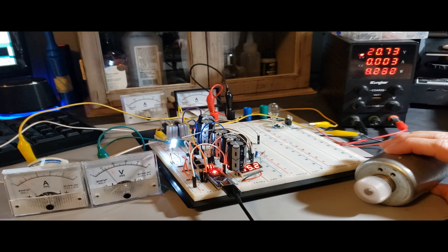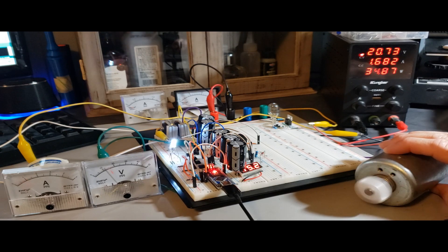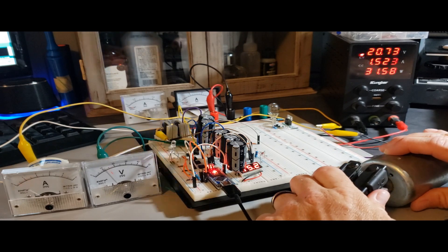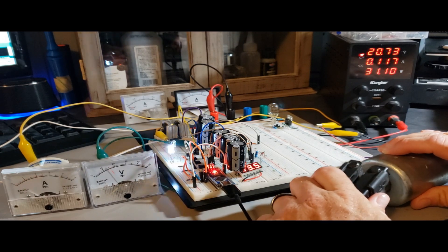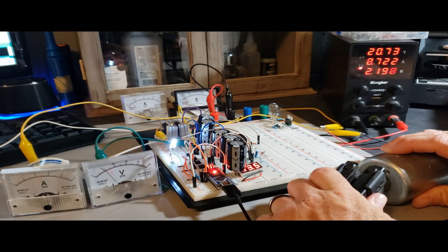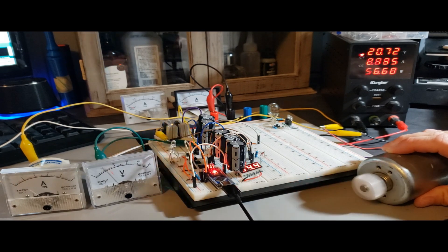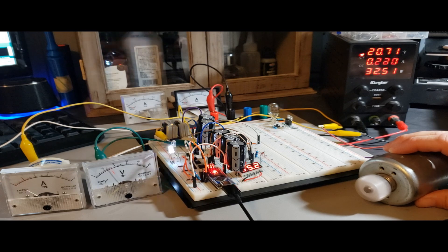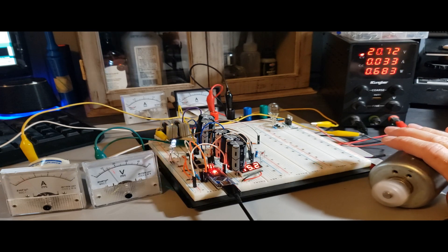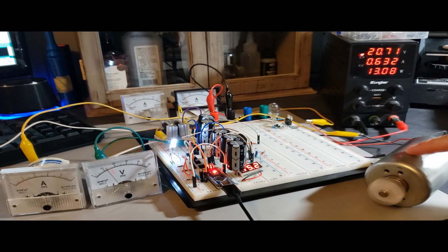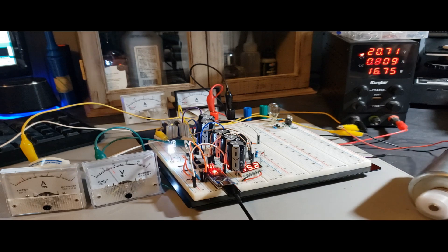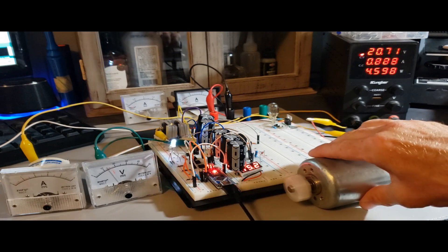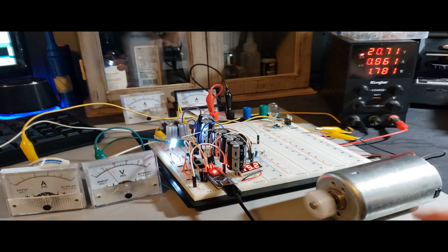When the motor experiences a load, there's a noticeable increase in amp draw. Remarkably, this circuit possesses a self-adjusting capability that seamlessly responds to the varying demand placed on it. This adaptive behavior ensures that the circuit accommodates the changing requirements imposed by the motor's load, maintaining optimal performance and stability.